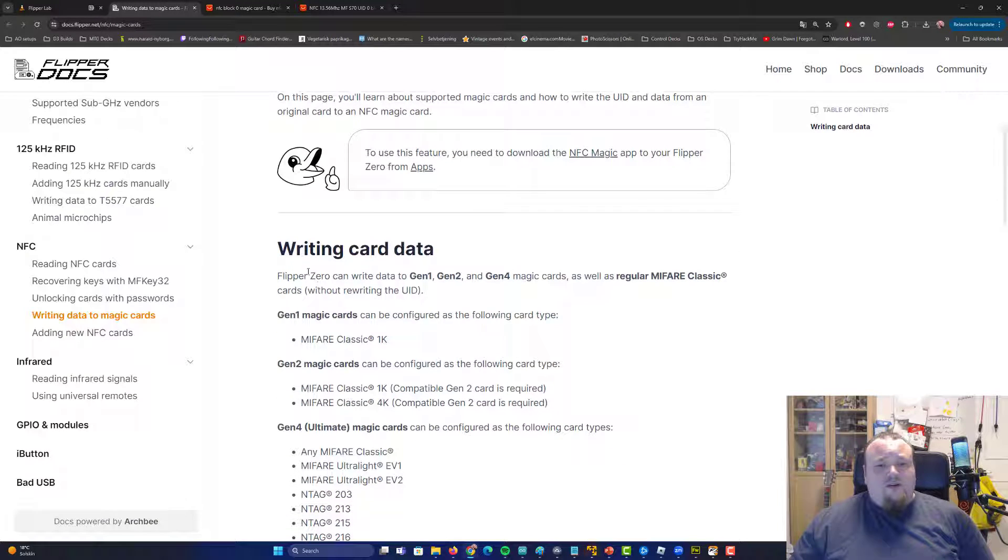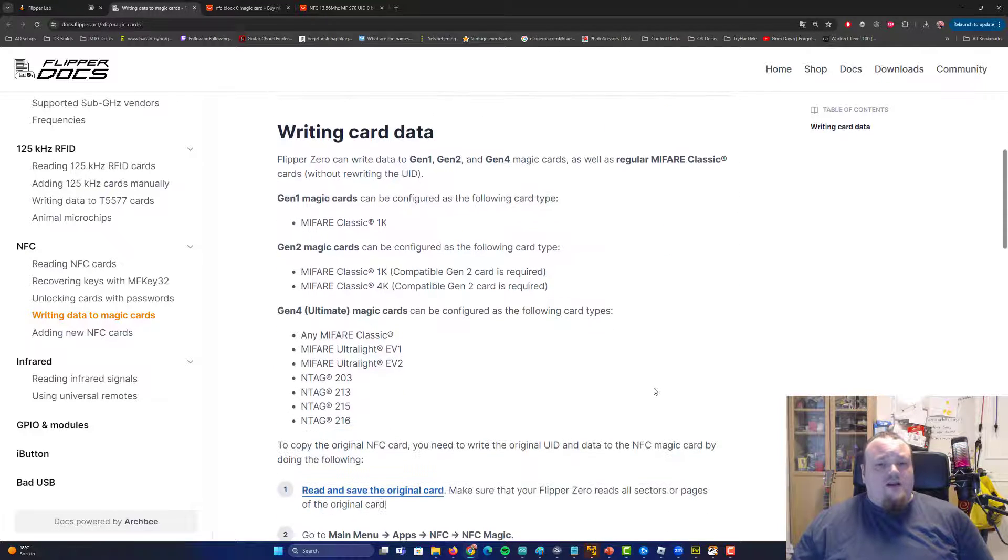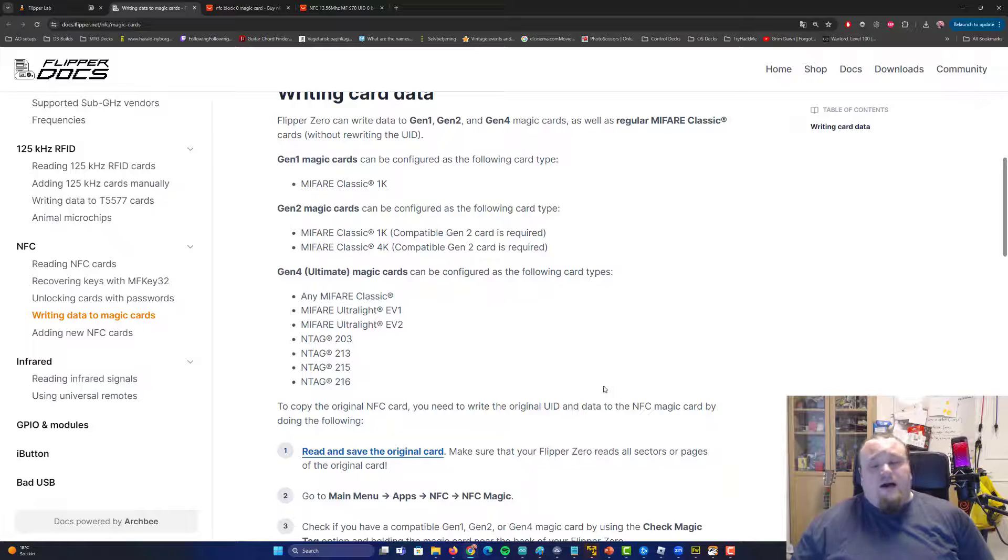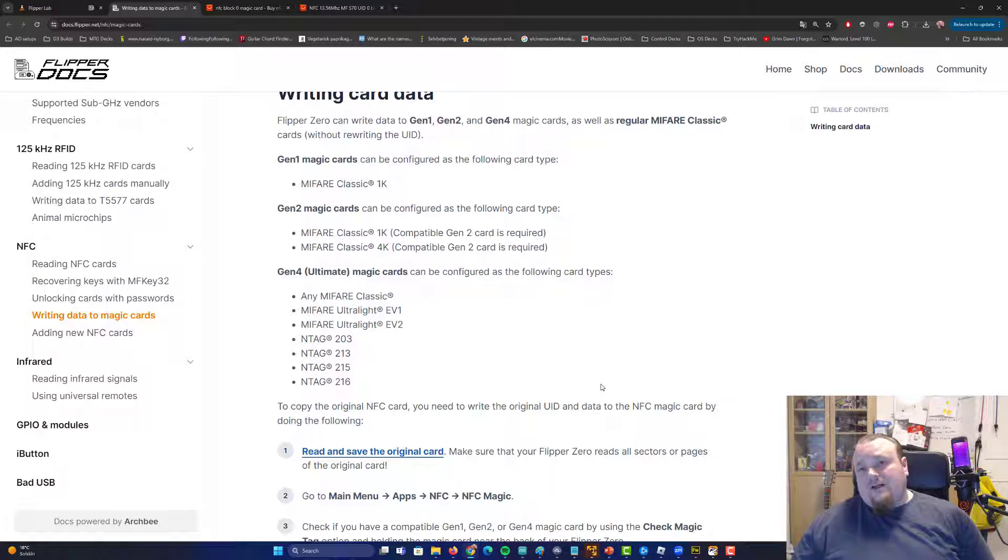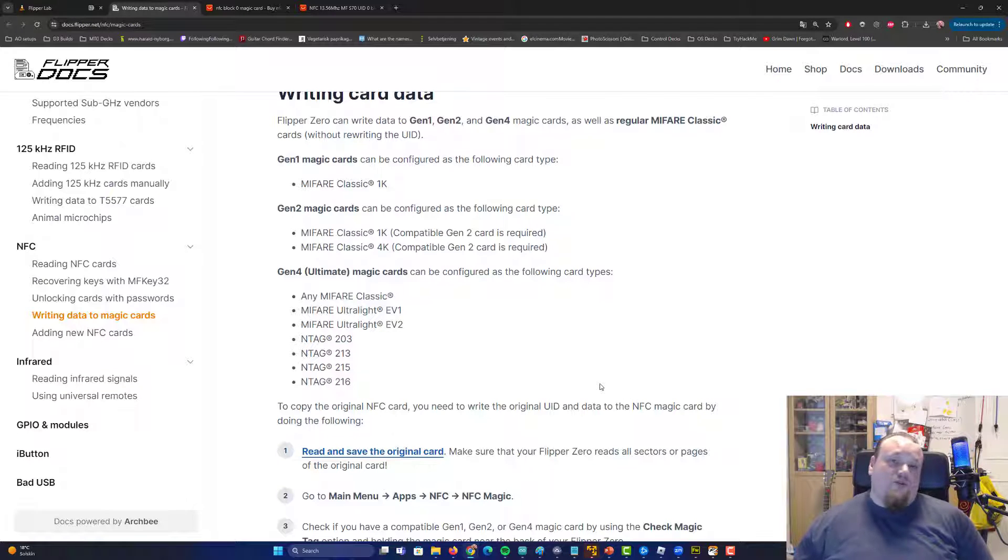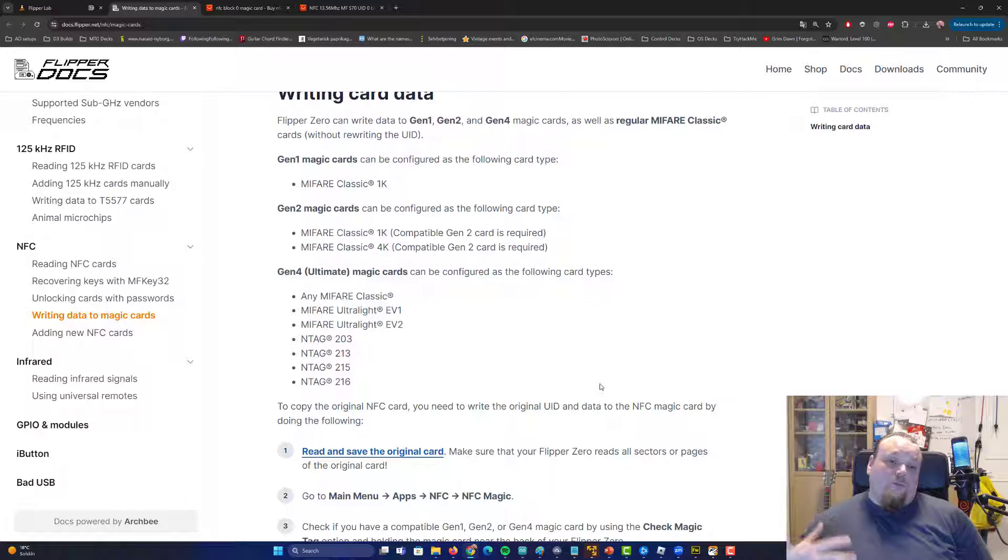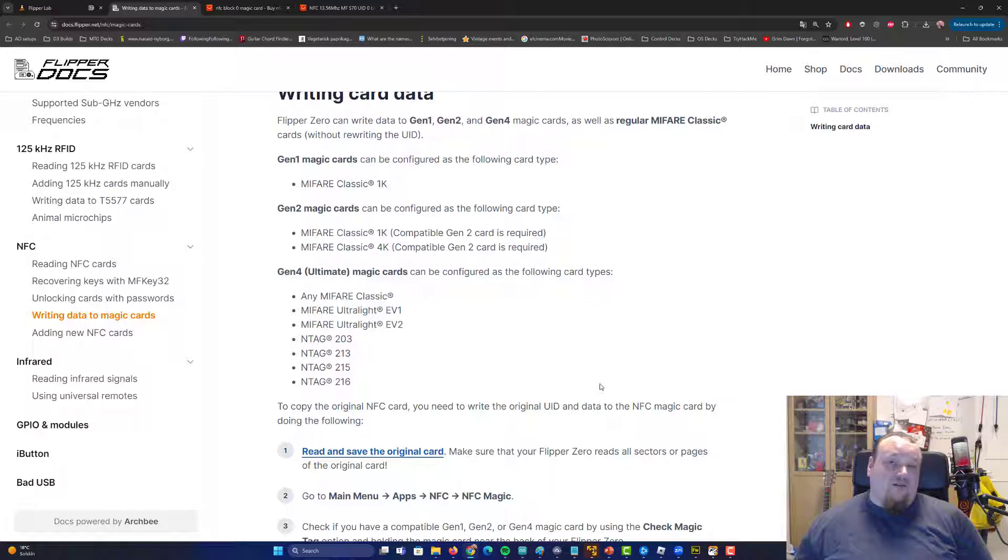It does talk about different kinds of supports here. You're going to go ahead and check that out. Some cards you cannot read because they are not within the, well, it's without the, it's, they're not a part of Flipper Zero repository.